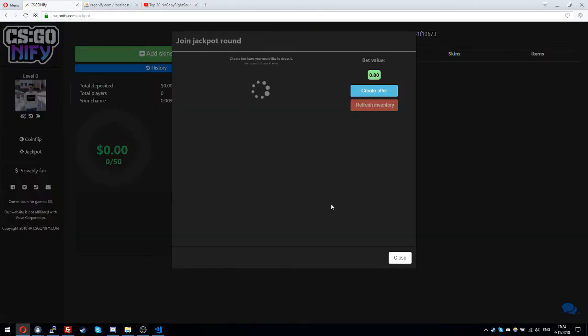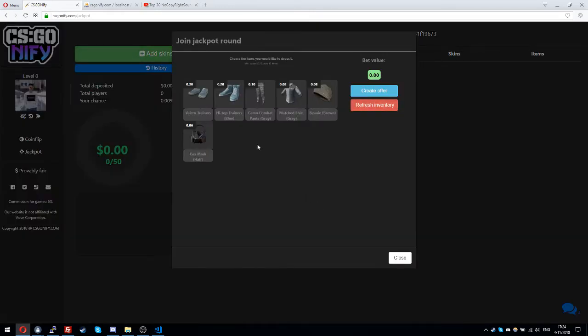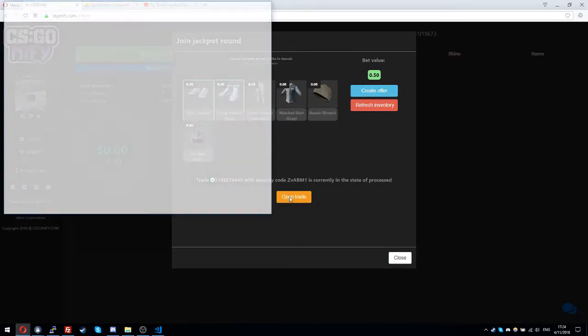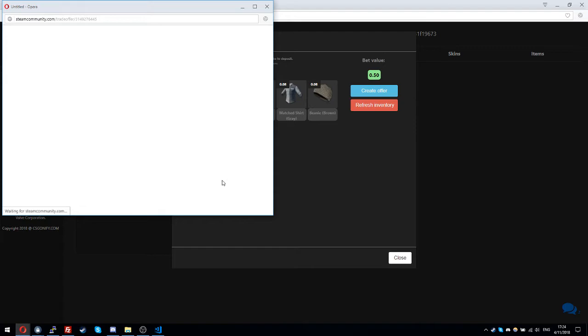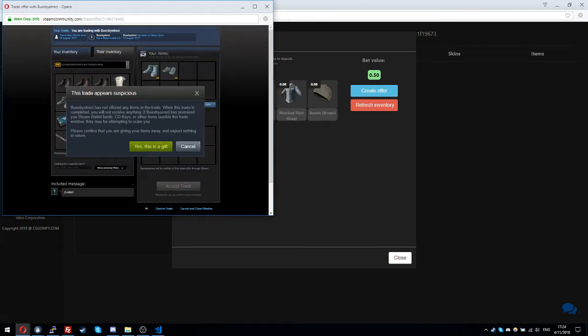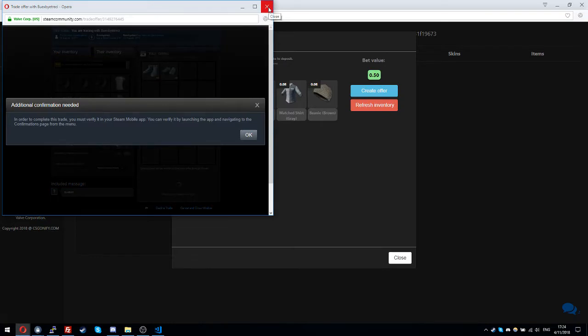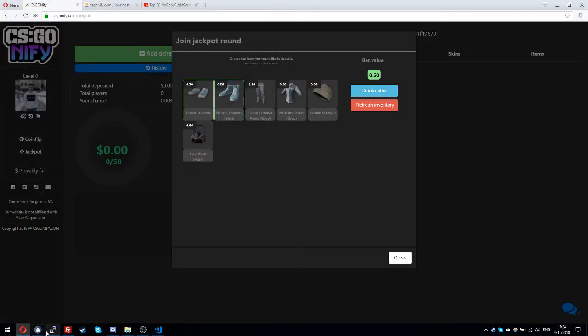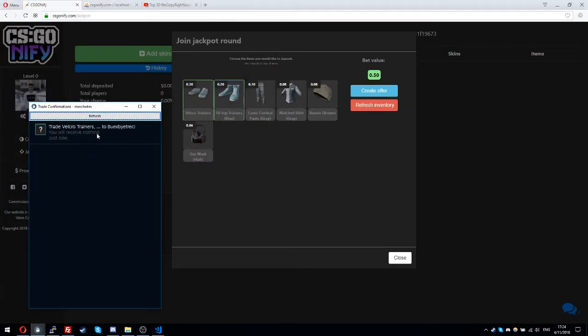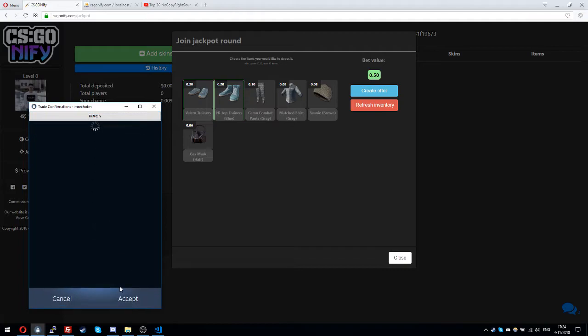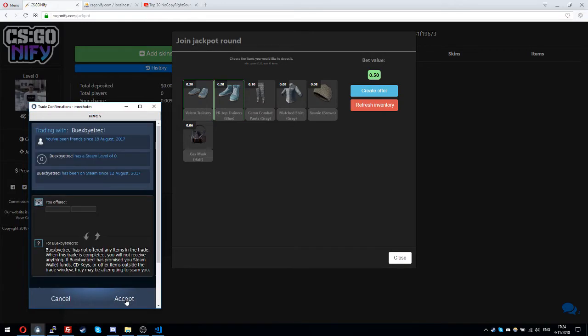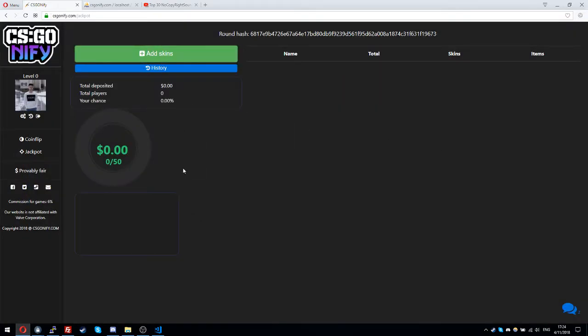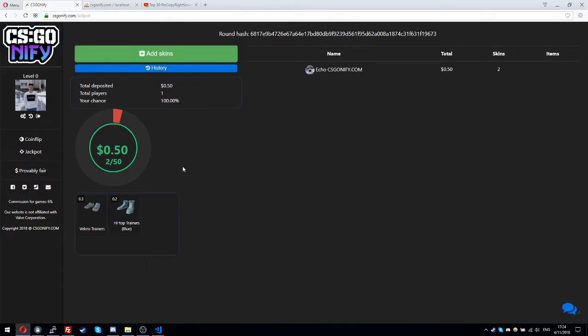Add skins, and I will join with these 2 trainers. Anyway, the jackpot is set to be with one player minimum so it can start with just me for now, just for testing to show you that it works flawlessly.